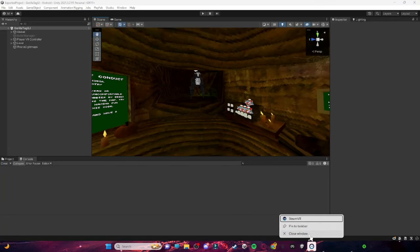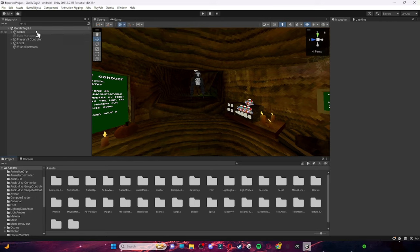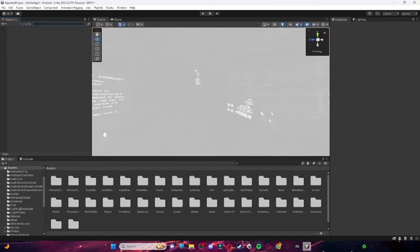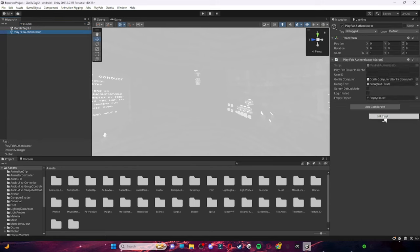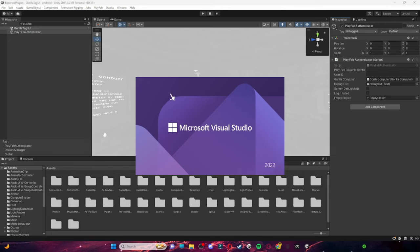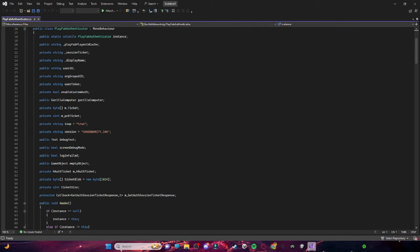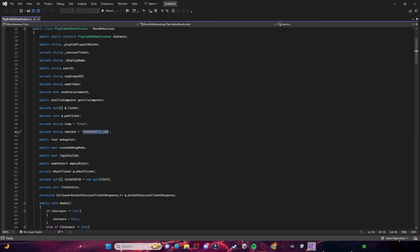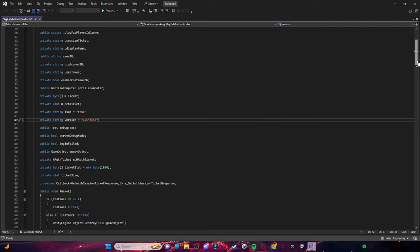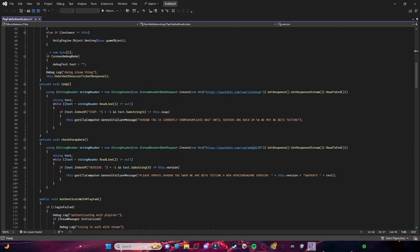Go back to your browser where you have your two pastebins saved. Back in Unity, type 'playfab authenticator' in the search bar. This is where you're going to put your pastebin links, not your PlayFab or Photon credentials. After it loads and opens, scroll down until you see 'isup' — make sure this is true — and then change the version string from 'shadow_unity_10a' to your version name, for example 'lucy_test'.